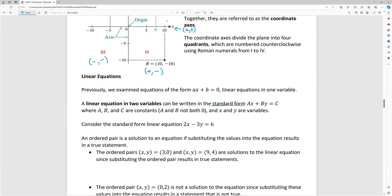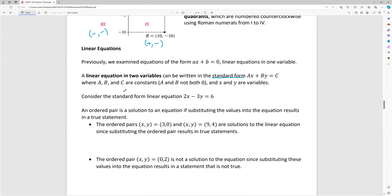Consider the standard form of the linear equation 2x - 3y = 6. When we're graphing, we're doing a visual representation of all the solutions to an equation. So if you're graphing a line, you're graphing all the ordered pairs that make that equation true. An ordered pair is a solution if you substitute those values into the equation and you get a true statement.